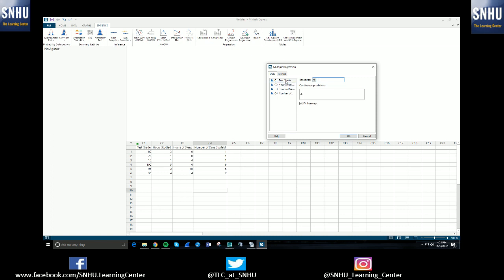So in this case, I'm going to select test grade as my response, because that's the thing that I care about and I'm trying to predict. Then in this option below, it says continuous predictors. So I'm going to select all the things that I believe are good predictors of that response.